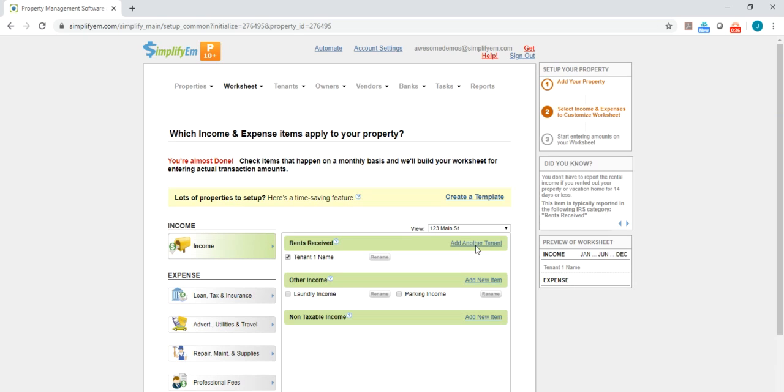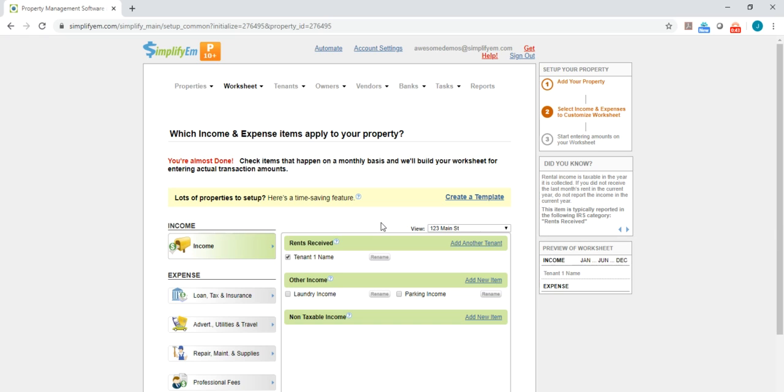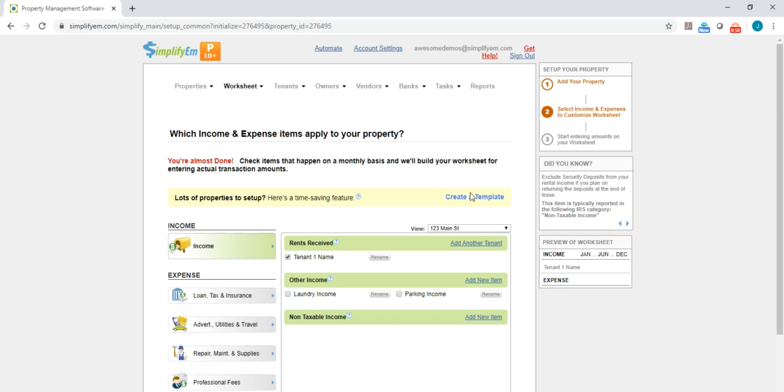Okay, so this next page here is where you want to go ahead and checkmark the common income and expense items on the property. When you're setting up multiple properties, you could actually create a template. That way you're not checkmarking the same income and expense items for each property. You will simply just apply the template that you created.